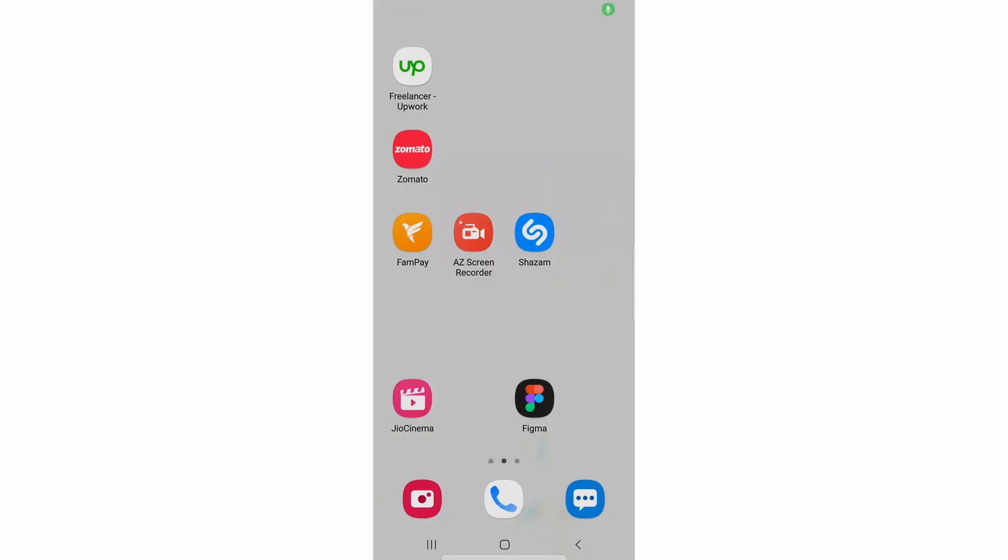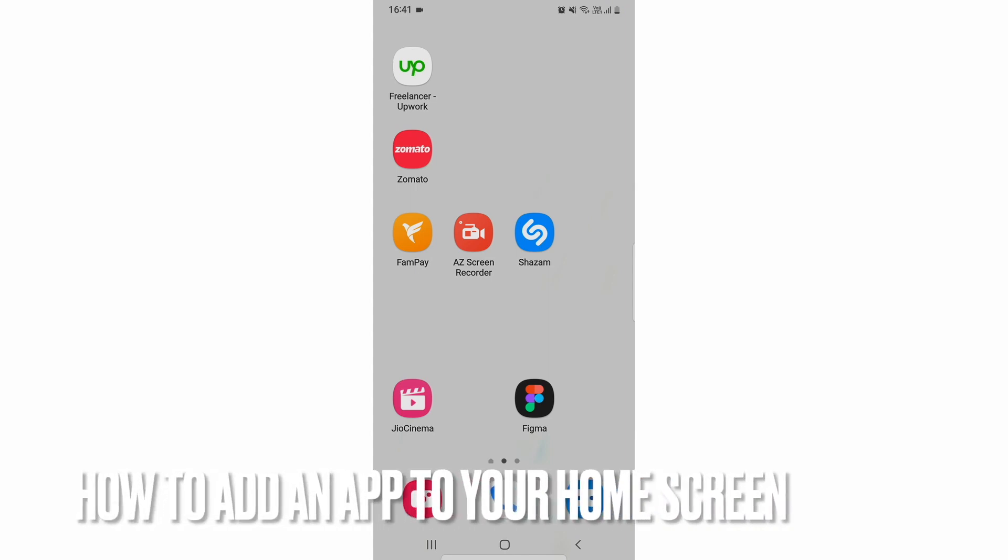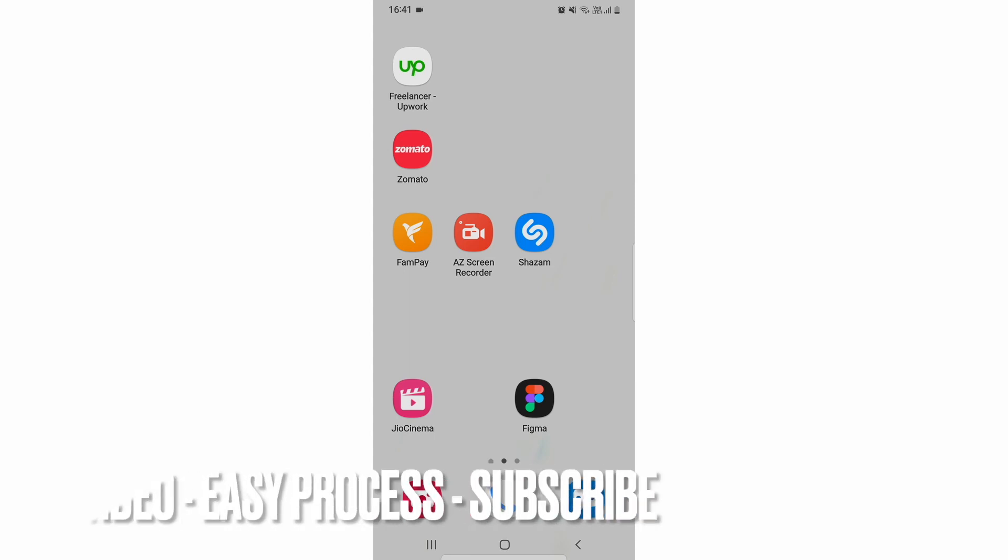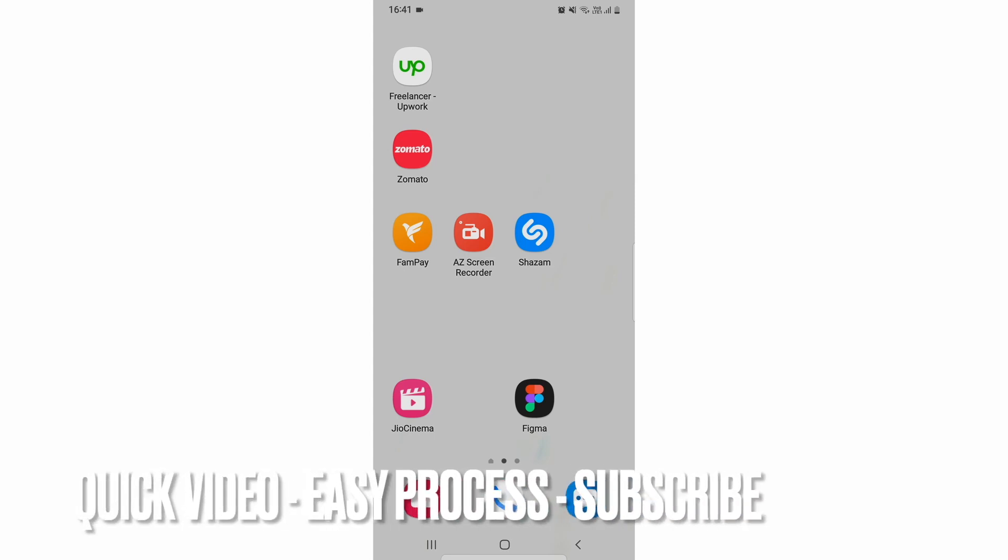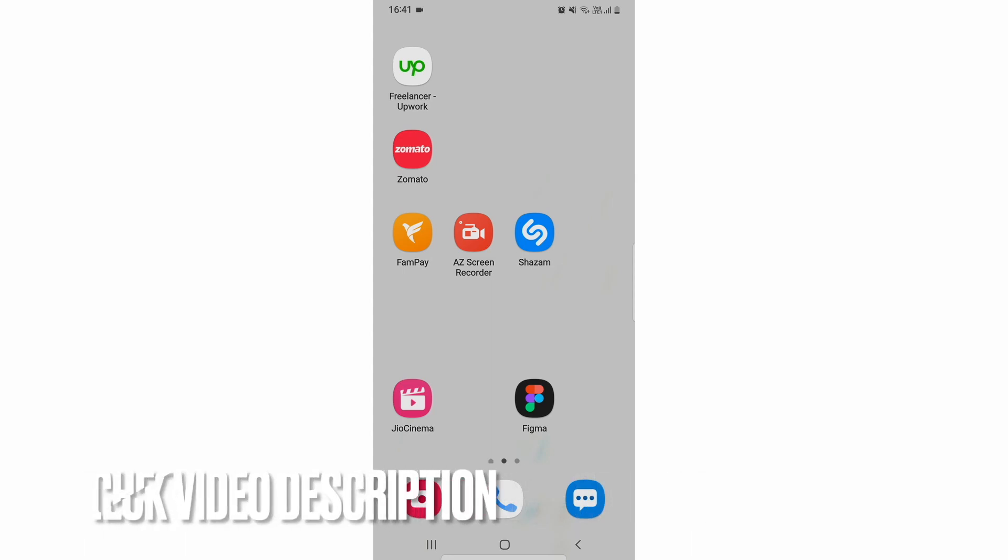Hi, welcome back guys. Today we are talking about how to add an item to your home screen. Some apps might be so useful to you that you want them to be on your home screen so you can directly use them. I'm going to show you how you can do that. You can check the video description and I will try to leave written instructions there.